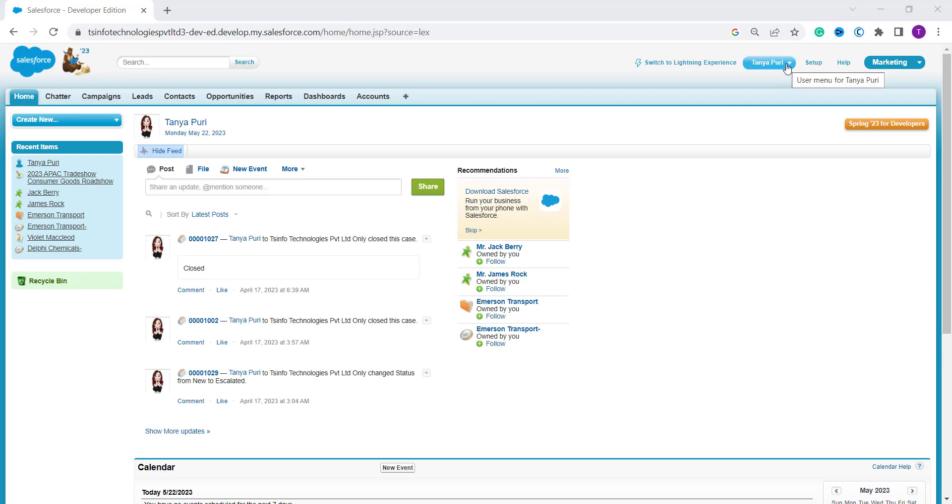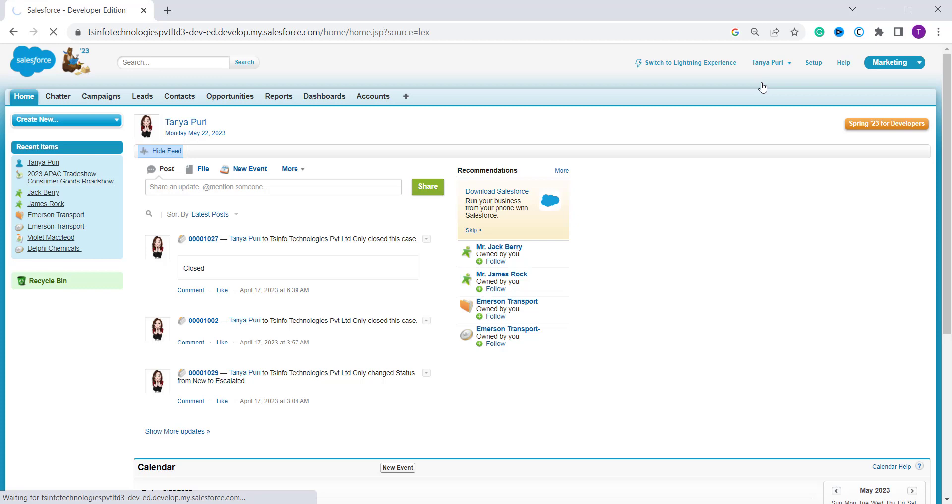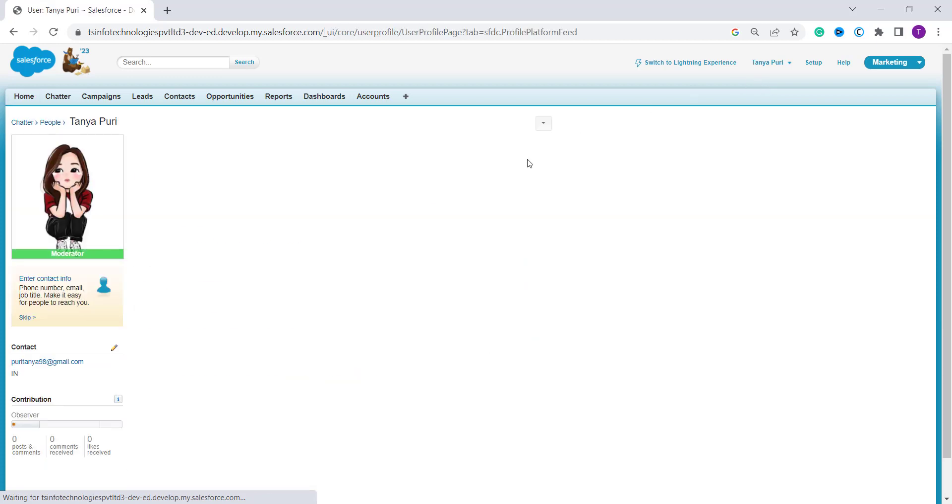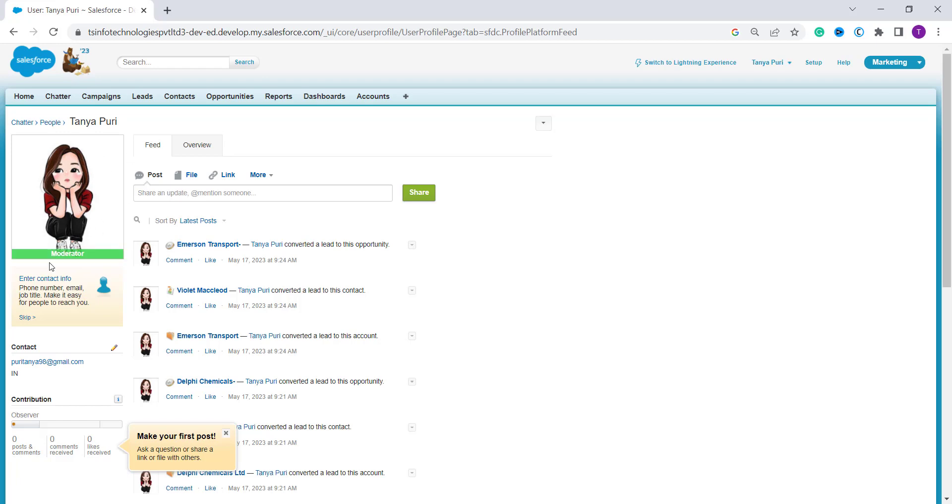Now on the top you will get your name and click on the dropdown. You will get an option of my profile. Now click on this. It will redirect to your profile. And here you will get a photo section.